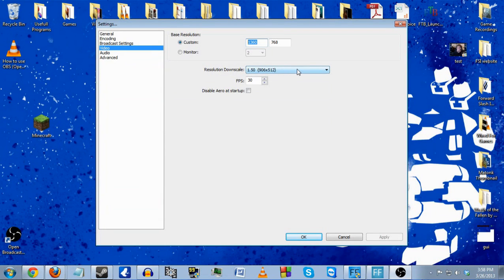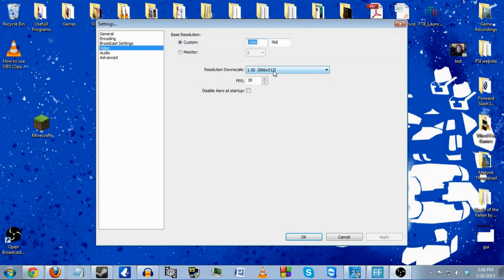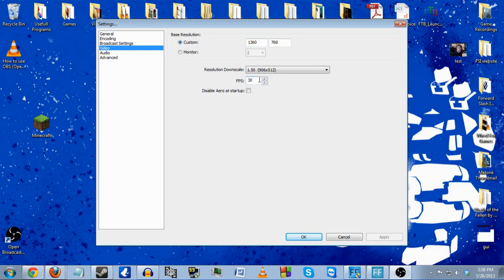Resolution downscale improves video quality at the cost of resolution, so it helps if you have low bandwidth. Mine goes down to a little bit more than a 480p scale, and it greatly improves my ability to stream. I also set my FPS at 30 simply because that is the best quality I can get out on my stream.